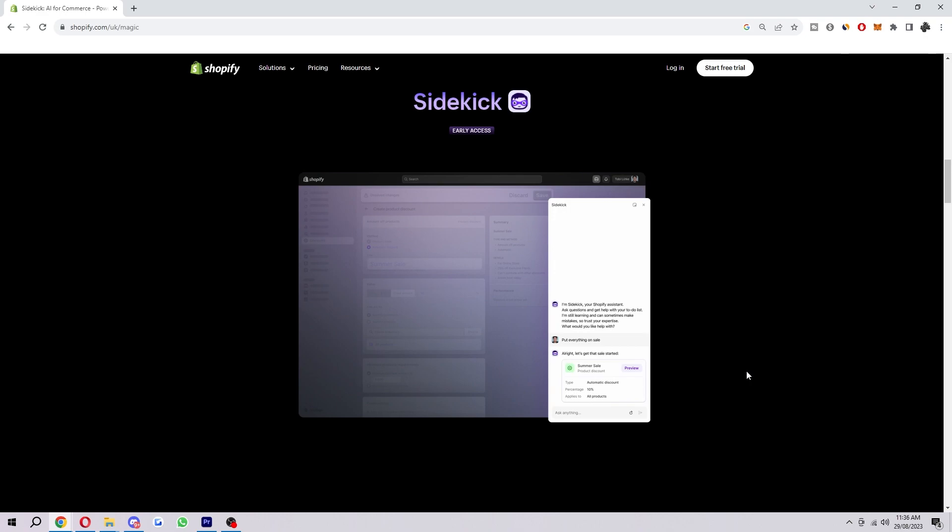Shopify Sidekick is still under development but it is a powerful tool that can help merchants with their Shopify stores. So if you're looking for help with your Shopify store be sure to check out Shopify Sidekick. And here are some additional tips when you are actually using Shopify Sidekick.